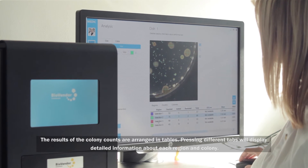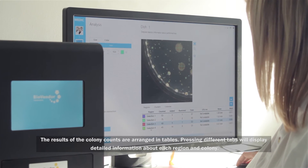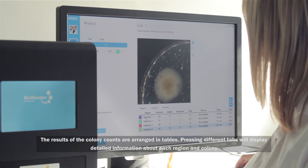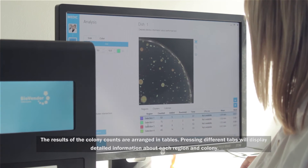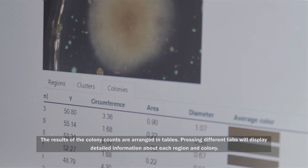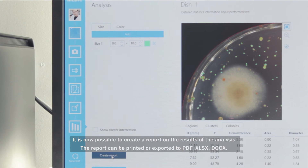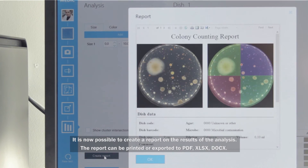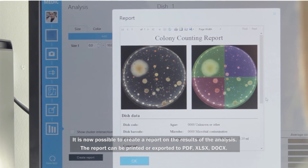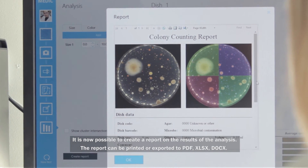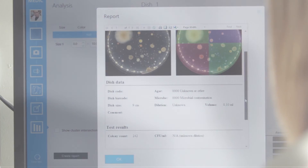The results of the colony counts are arranged in tables. Pressing different tabs will display detailed information about each region and colony. It is now possible to create a report on the results of the analysis. The report can be printed or exported to PDF, Microsoft Word, and Microsoft Excel.